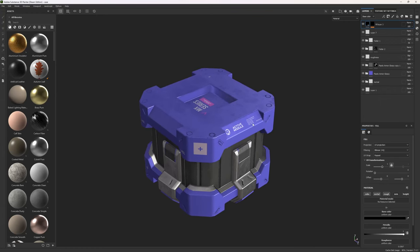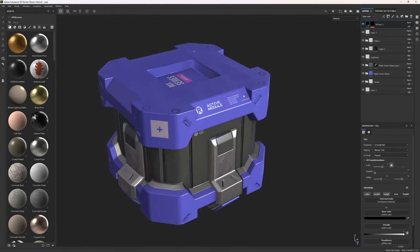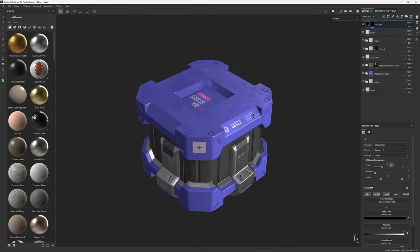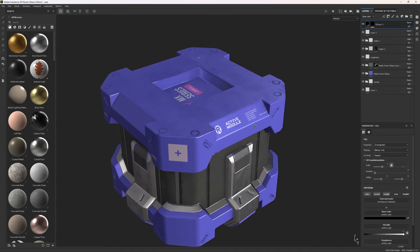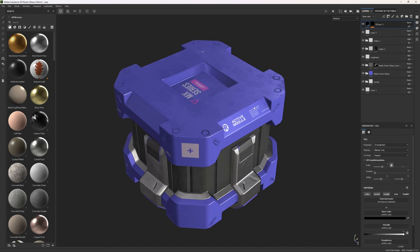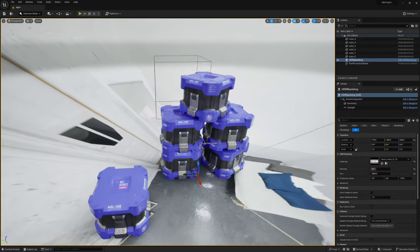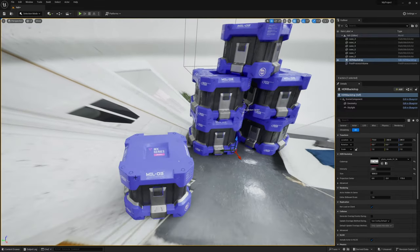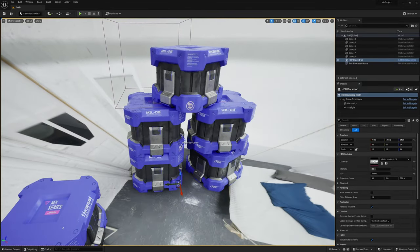I spent some time in Substance Painter to see if there are any problems — any kind of normal or bevel issues — but there was no problem at all. By the way, the painting section is not included in this tutorial; I just did this to test the object out in Substance Painter. And finally, I will finish this off by testing this mesh, this case, in Unreal Engine. Okay, I think now we can get into the tutorial.